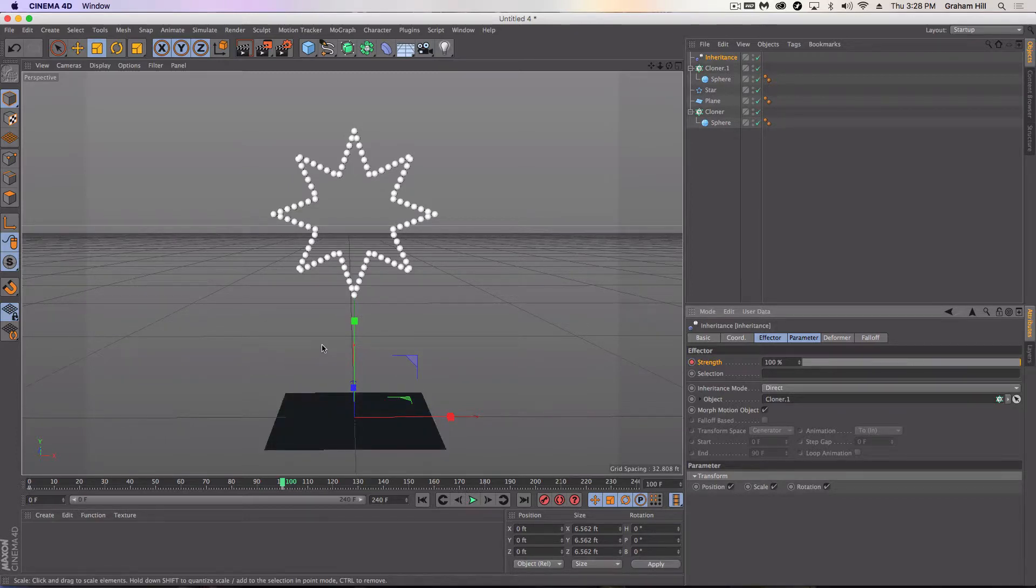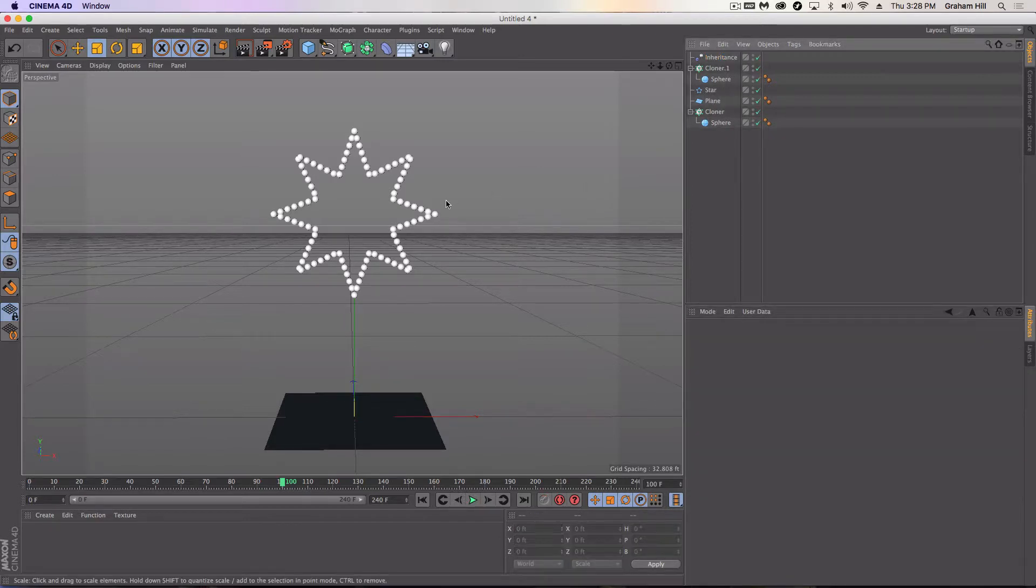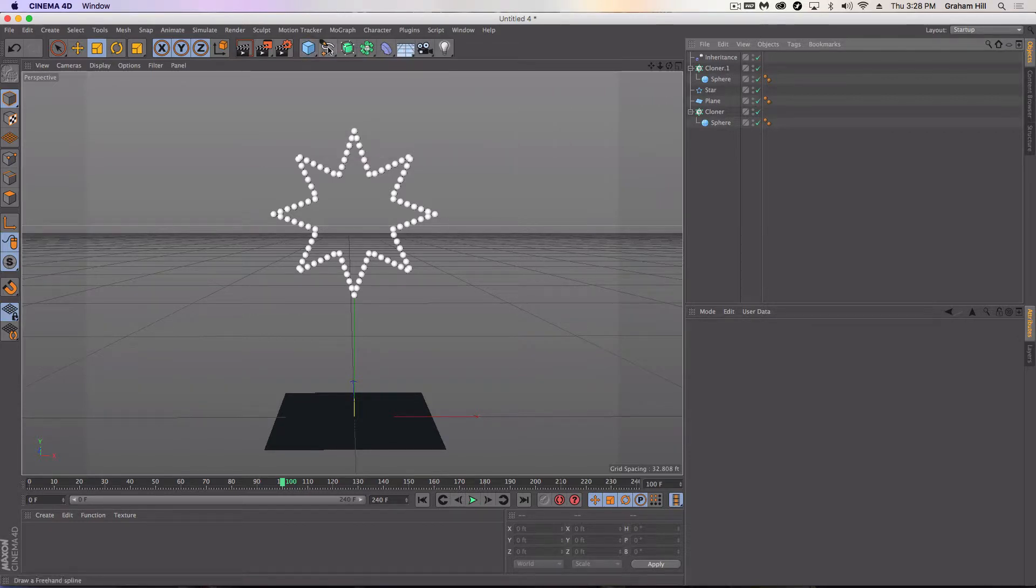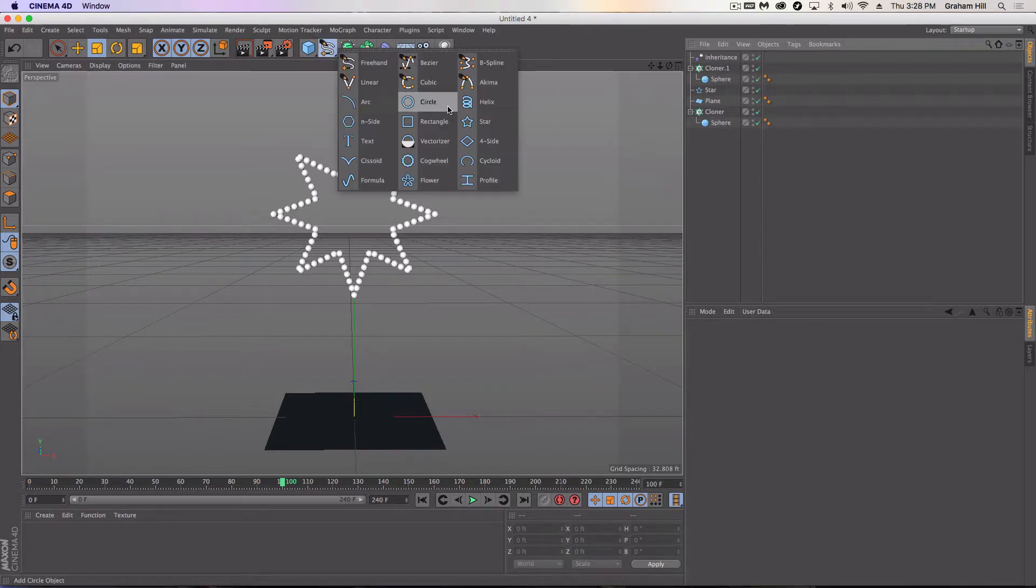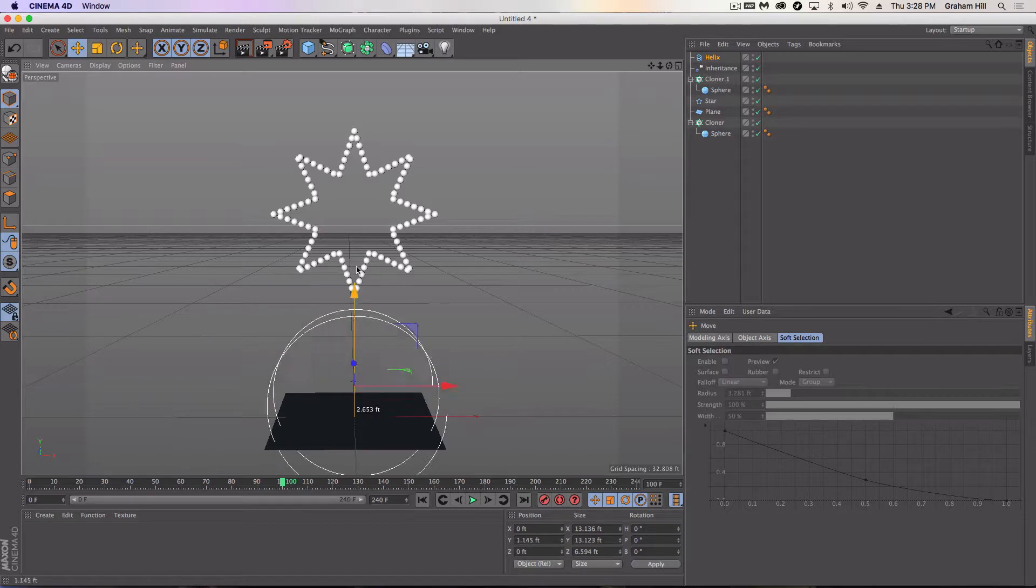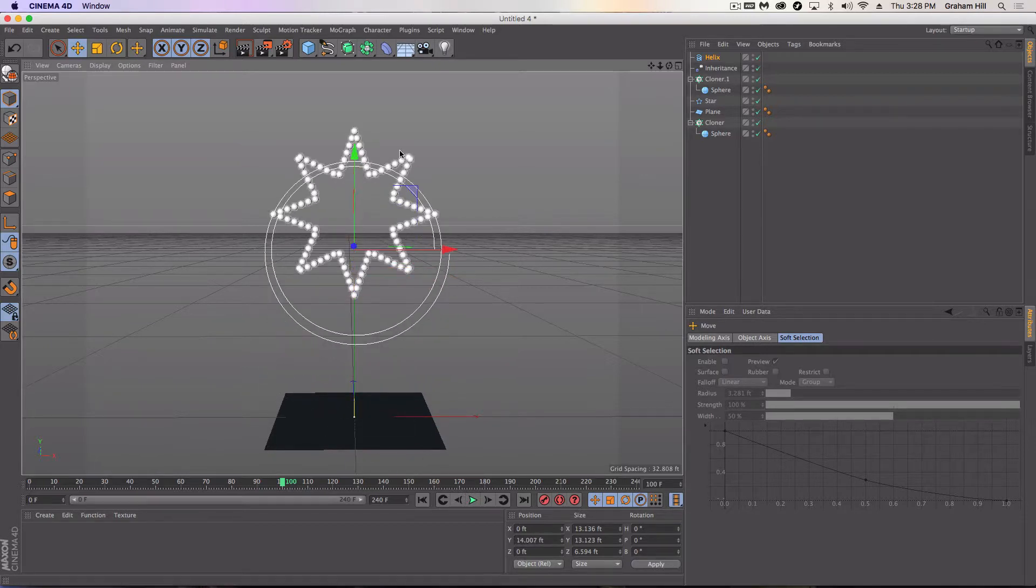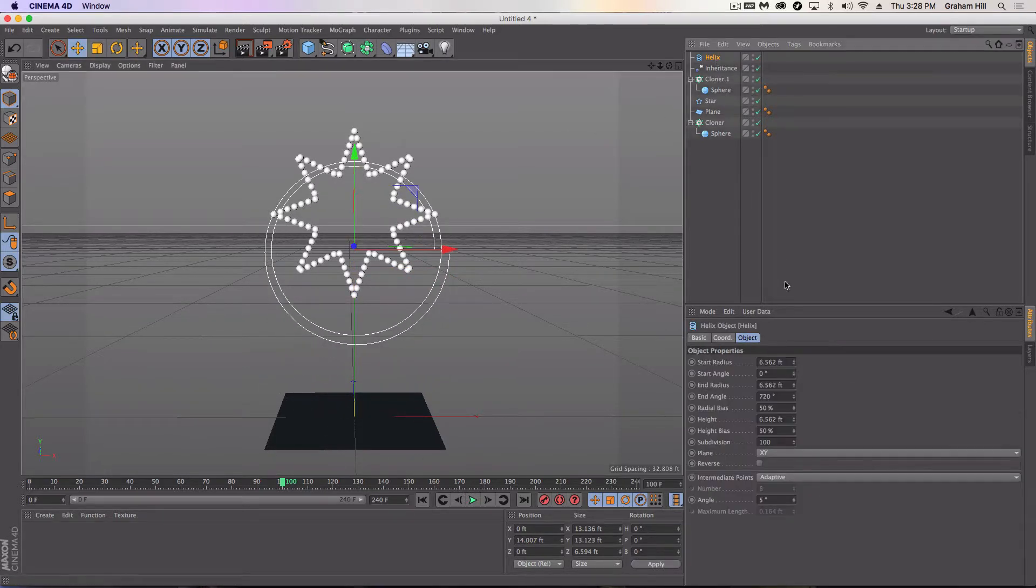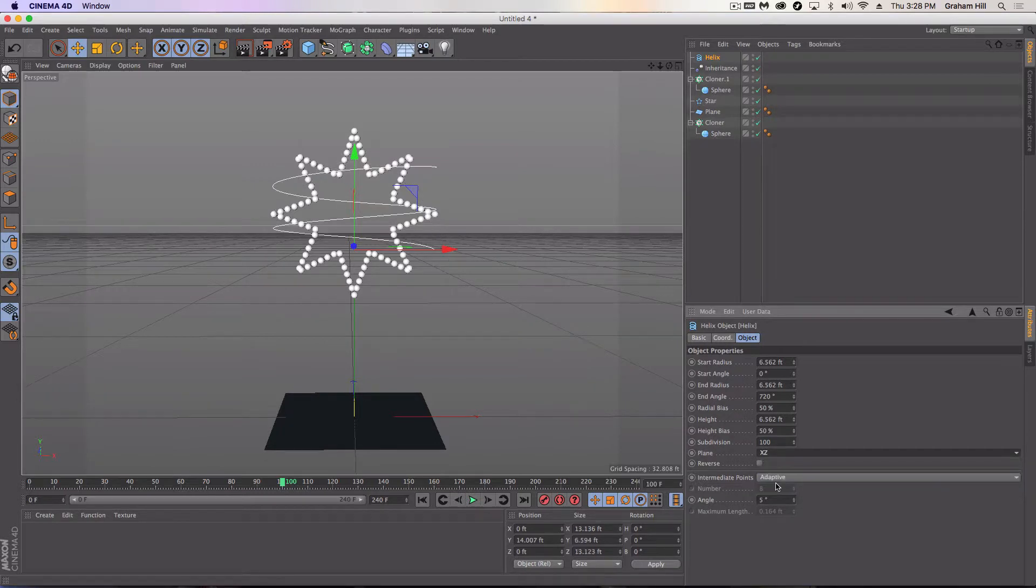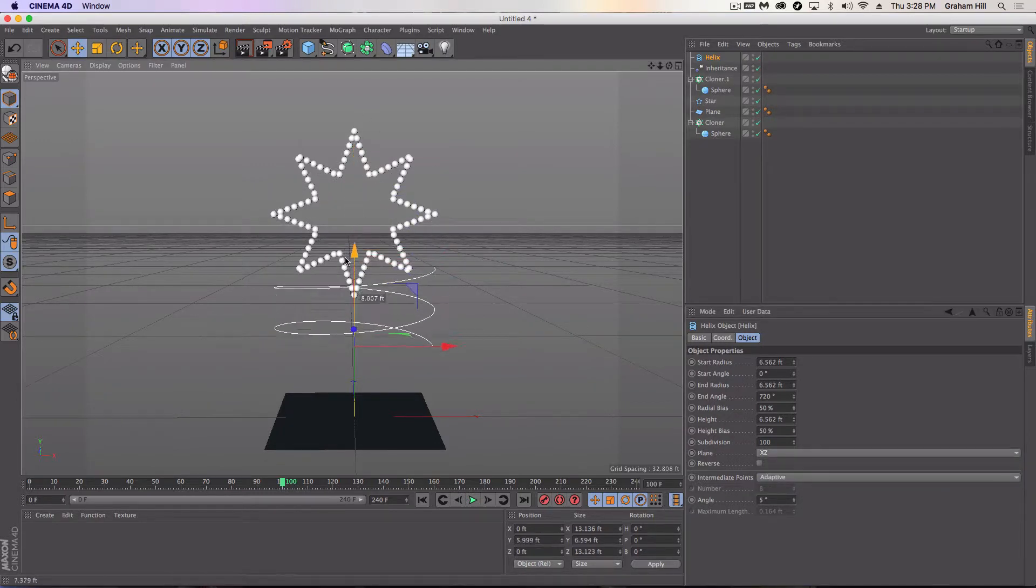Let's say now we want to go from the star to another object. So let's pick another object. Let's say we're going to go from the star to helix. And let's just make sure that our helix is rotated that way. We'll put it down here for now.